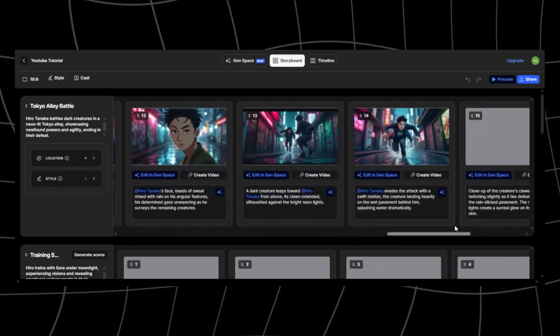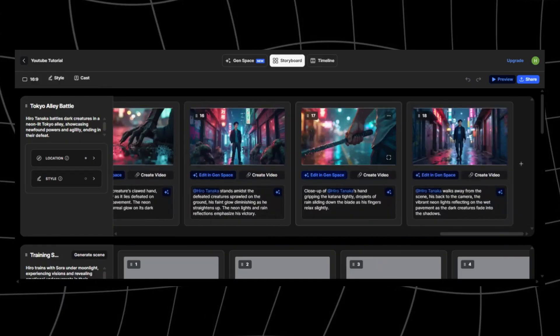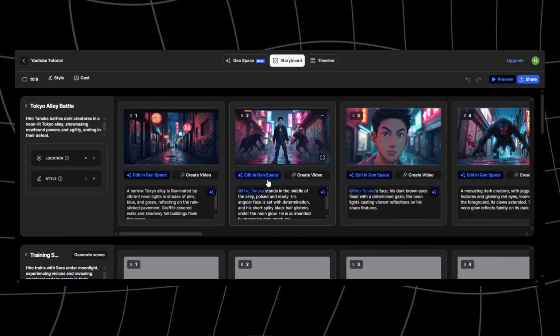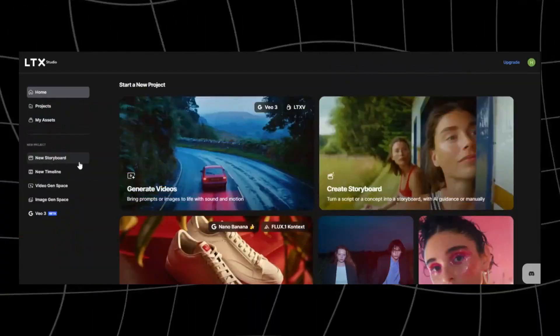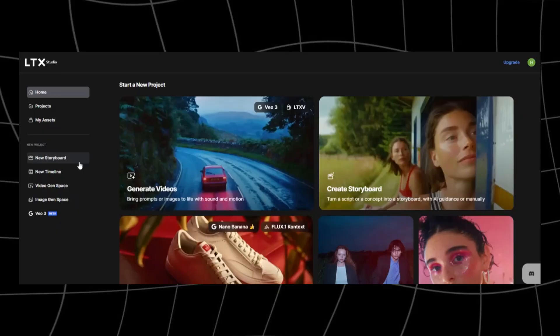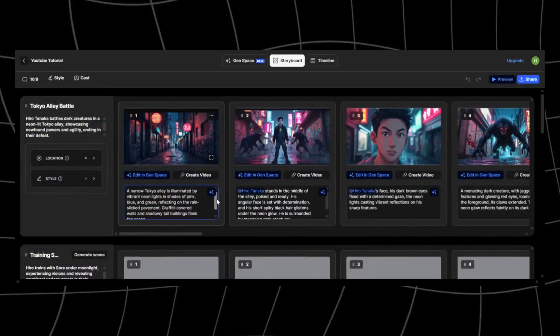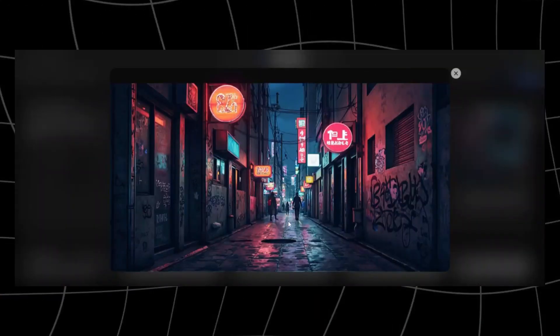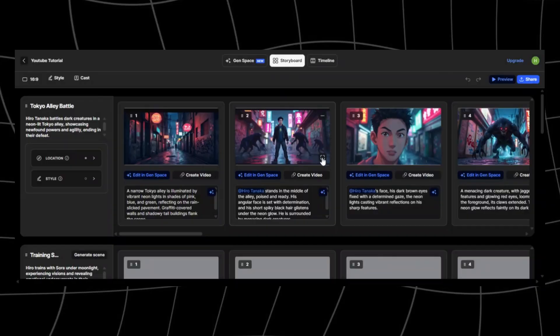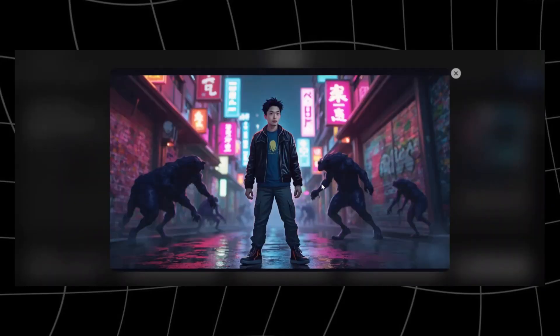So what exactly is LTX Studio? In short, it's an AI-powered filmmaking tool that transforms your ideas into cinematic videos. Unlike most AI video generators that only create short random clips, LTX Studio actually lets you tell a story from beginning to end.